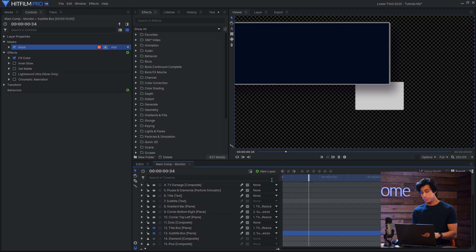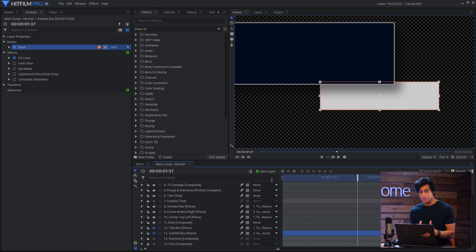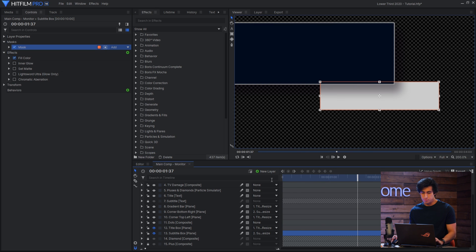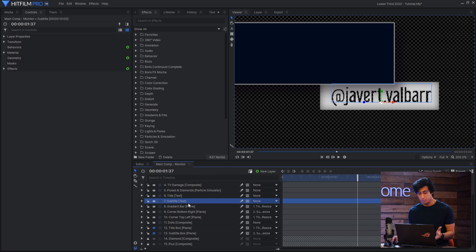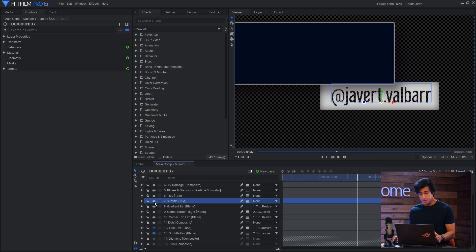The subtitle box is basically the exact same thing as the first one, I just used a couple different effects to give it a different look. So the set matte effect is using the subtitle layer, which is here, but that text layer is actually hidden. You can see I have the eye off.